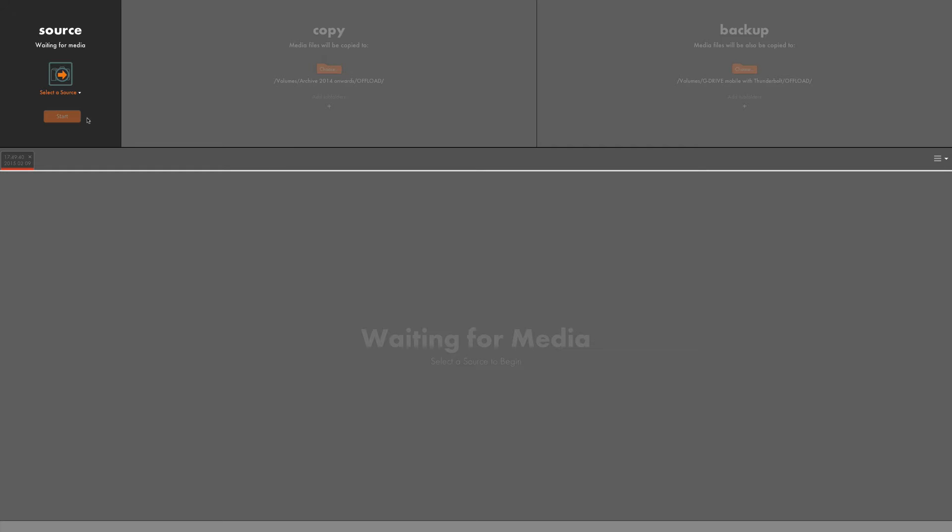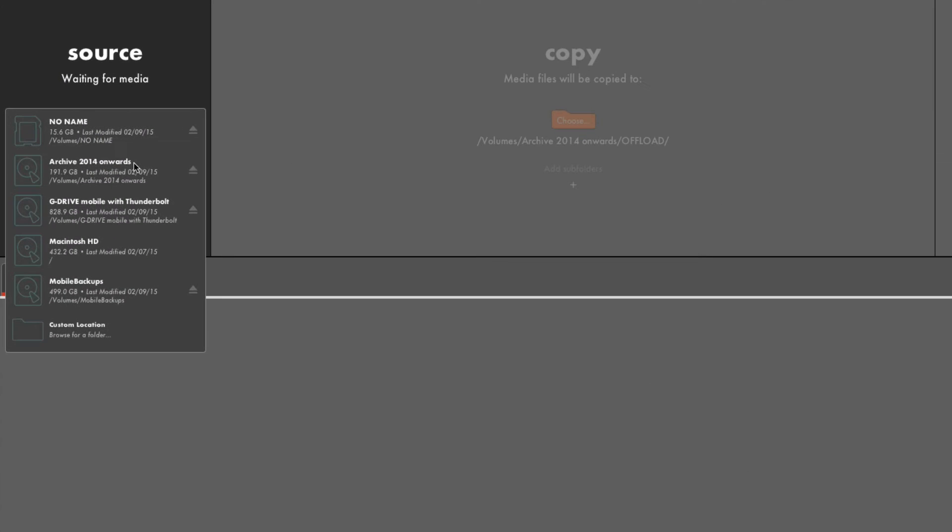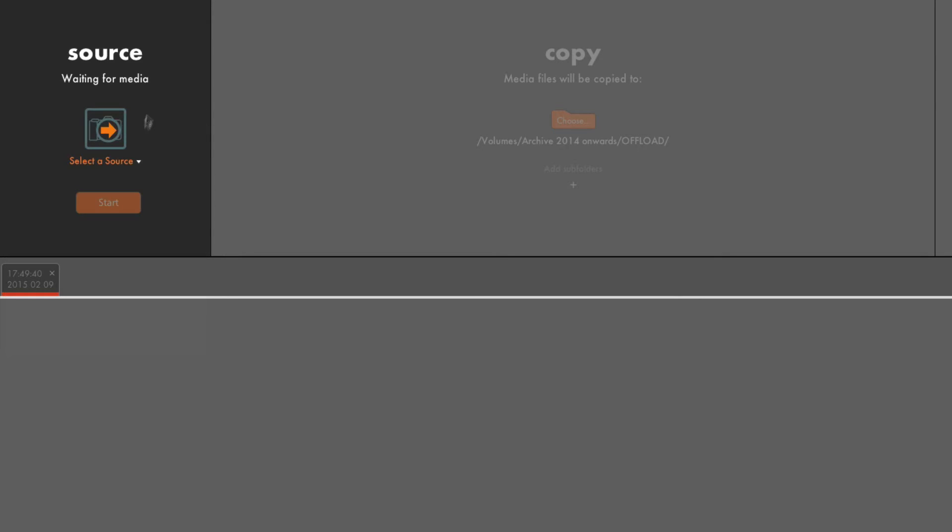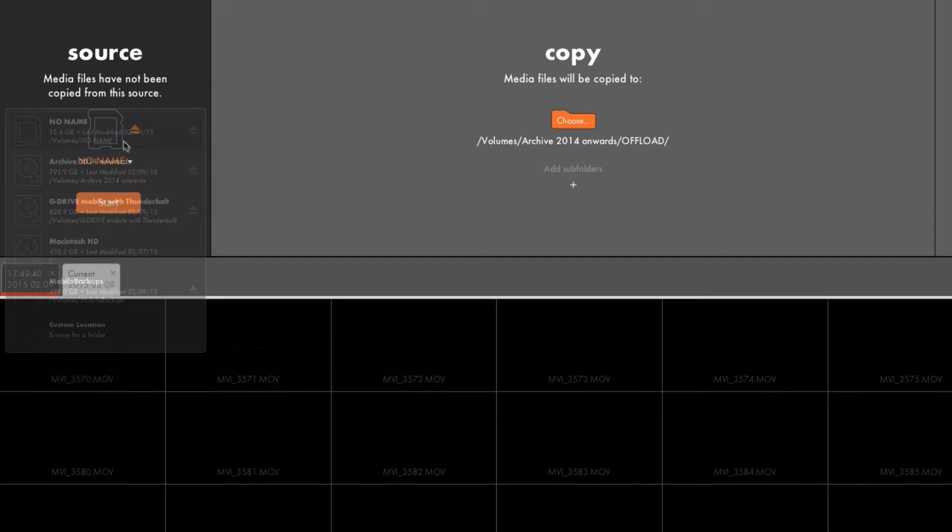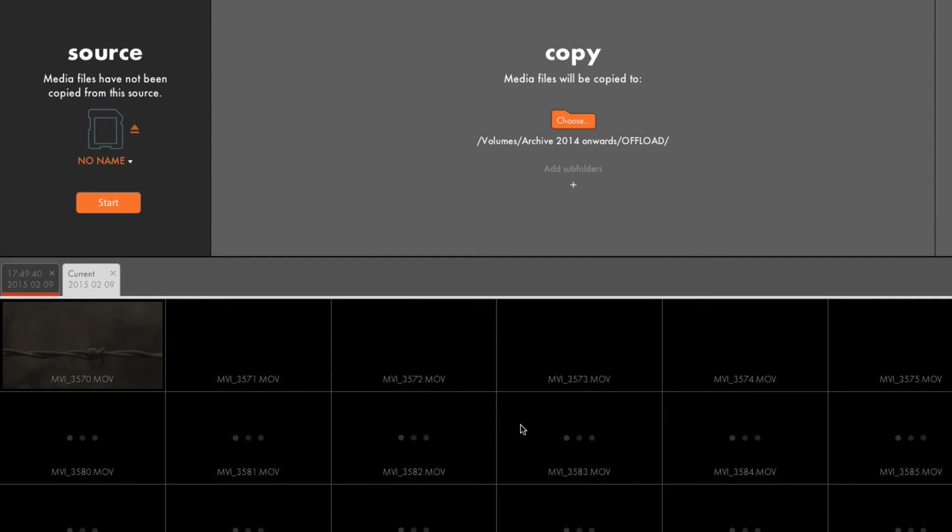So the first thing you want to do when you open up Offload is to insert your media. So whether that's an SD card or red drive, go ahead and plug it in and normally it will actually recognize that you've plugged in the drive straight away. However, if the drive was already in the computer when you load it up, Offload might not recognize that. So what you want to do is click on the Select Source button in the top left hand corner and then choose your storage drive.